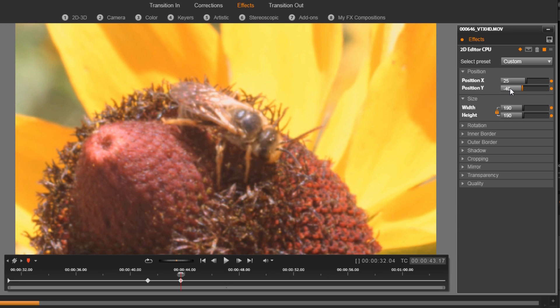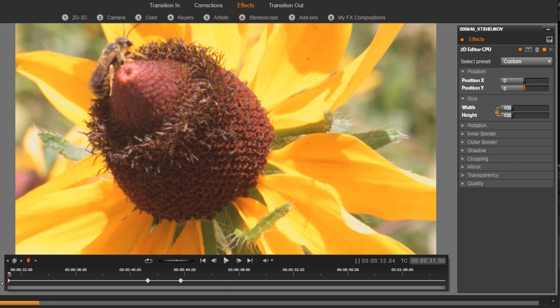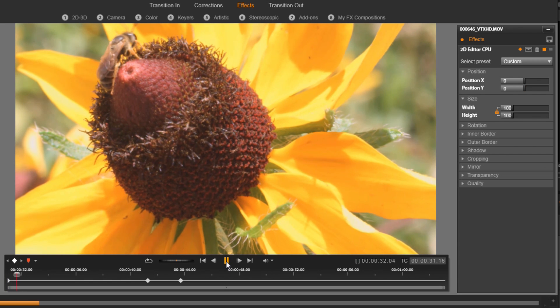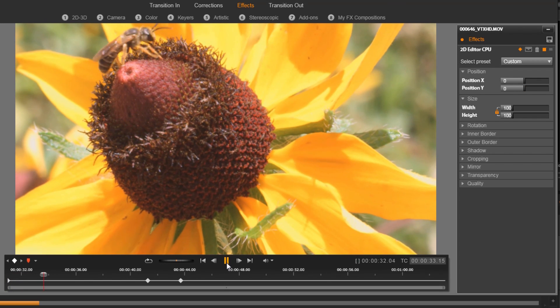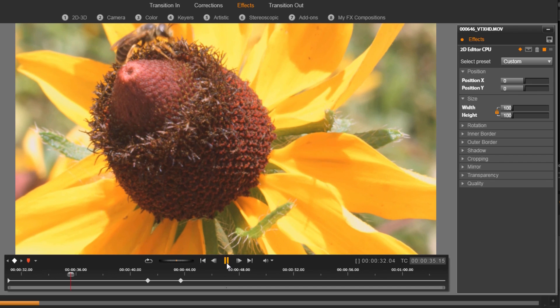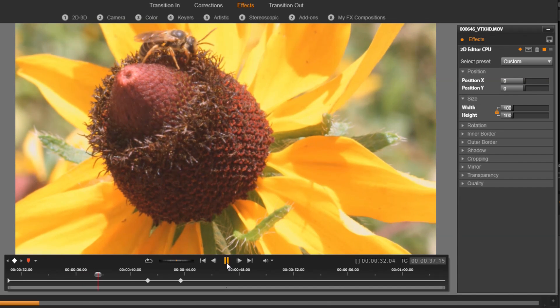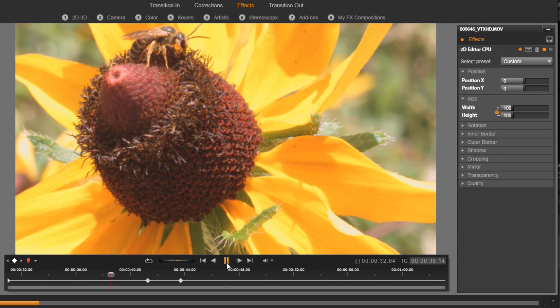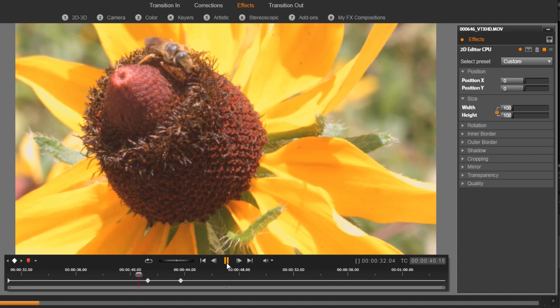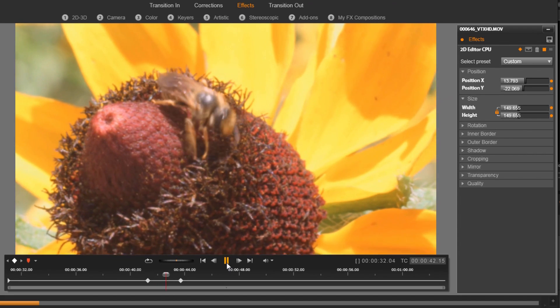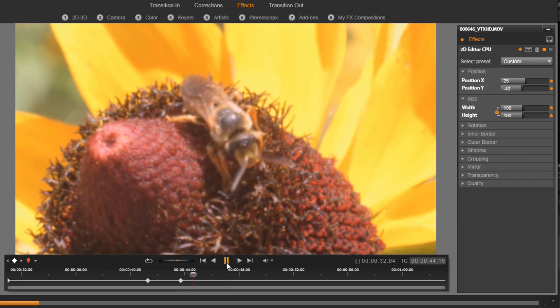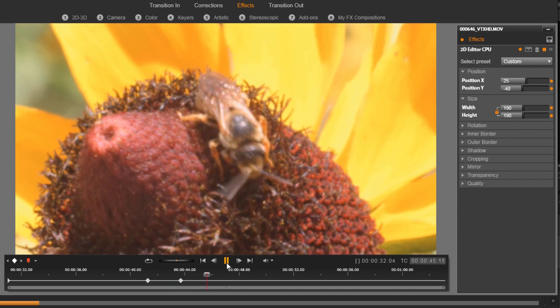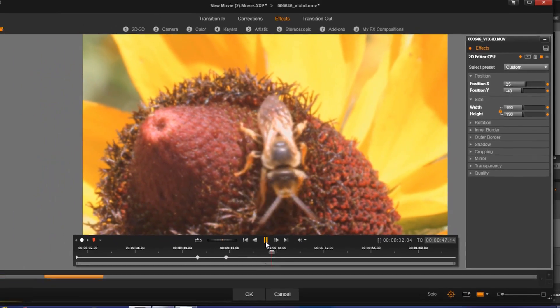And the wasp looks nice and centered now. So if I play this back, you'll see that it stays out, and then when it reaches the next keyframe or the last keyframe to hold it in position, it's going to start moving to that next keyframe and zooming in. And then since I didn't add anything after that, it's just going to stay zoomed in like that.